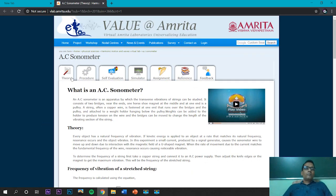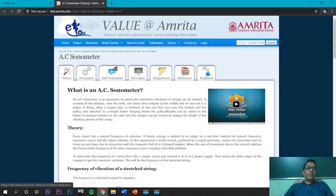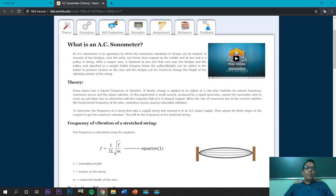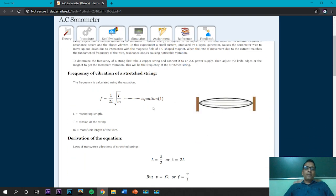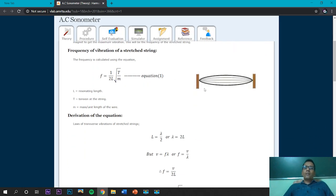One can go through the link to open the virtual lab platform. The first part is the theory. If you go to the details, this is the DTSC sonometer. The student can go through the theory, which is very simple, and the derivation is also straightforward.